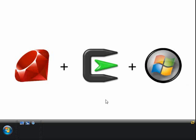Hello, my name is Ruben, and today I'm going to show you just how easy it is to set up Ruby on Rails using Cygwin on Microsoft Windows Vista.